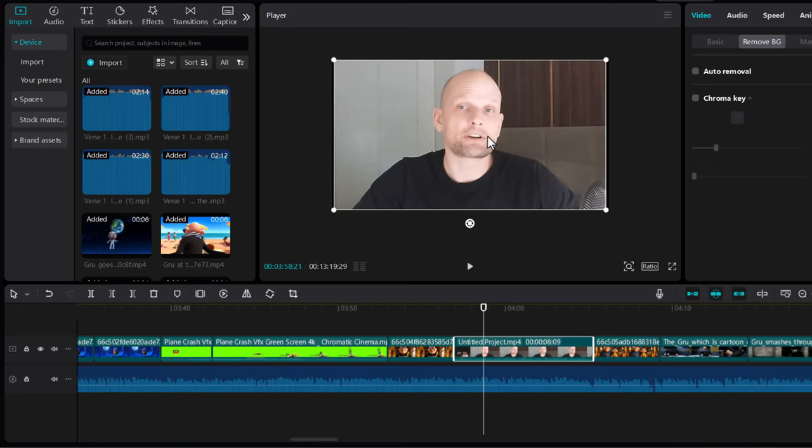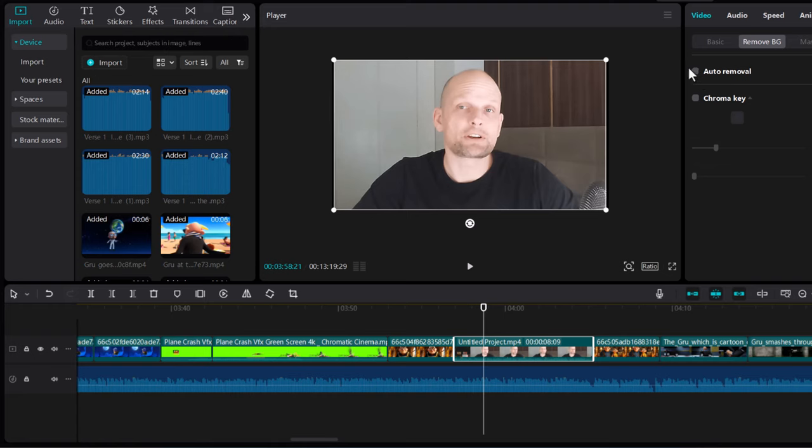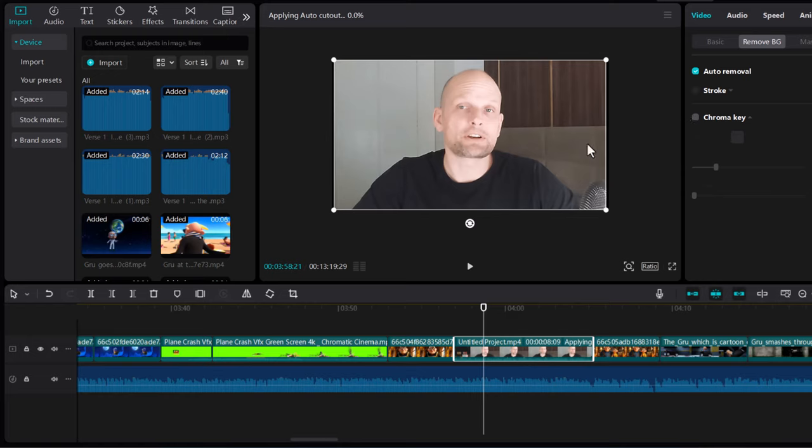Third thing is if I would want to remove the background from myself. As you can see here, you select the clip where you want to remove a background and click on Auto Removal. It will remove the background from this particular clip.